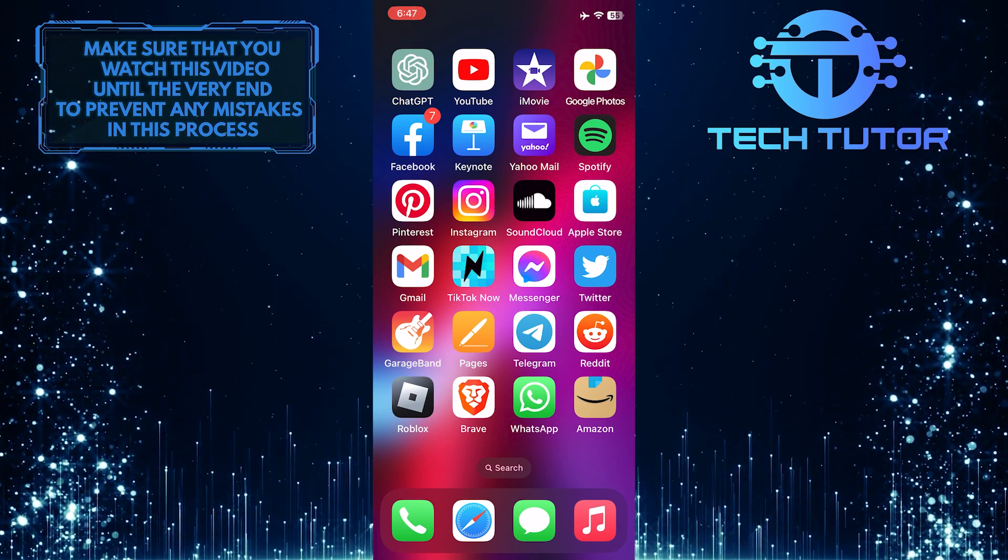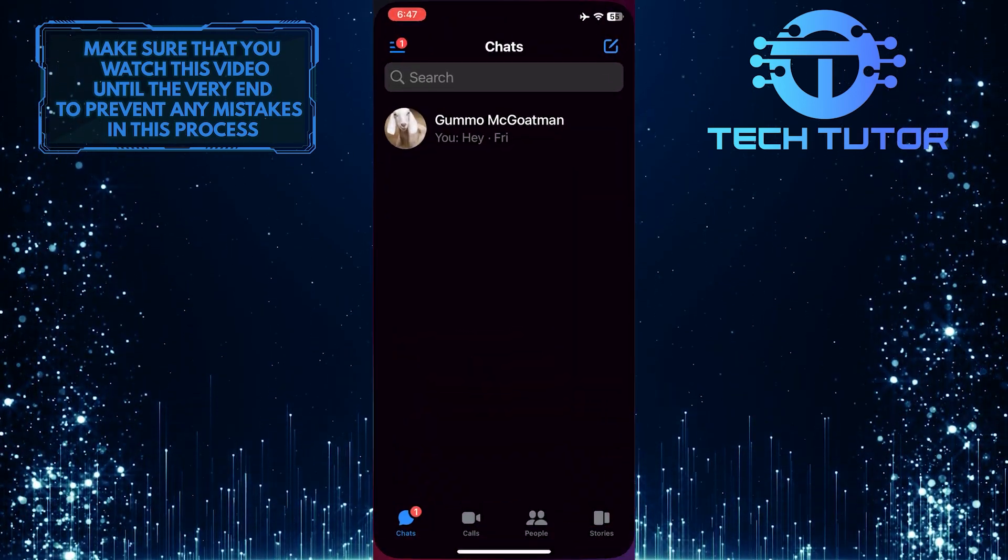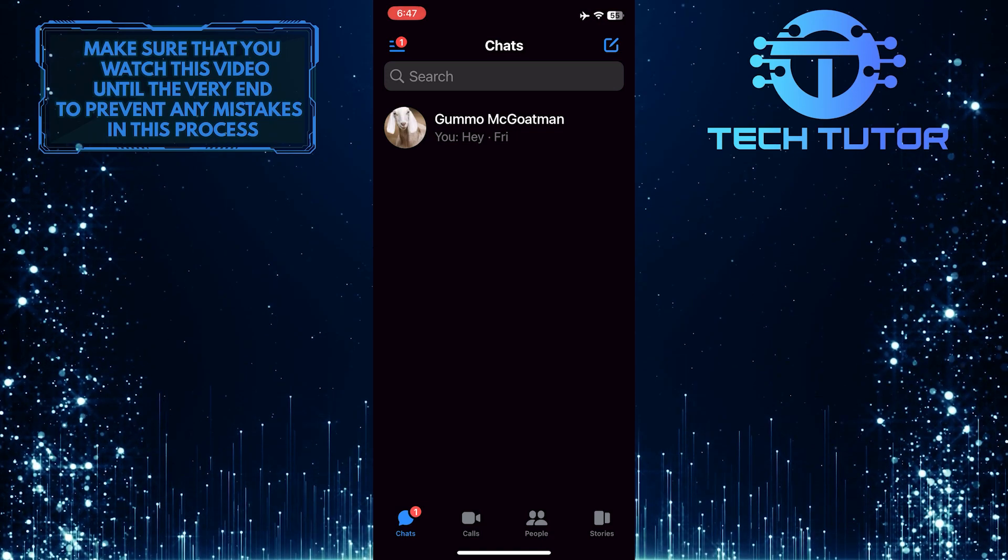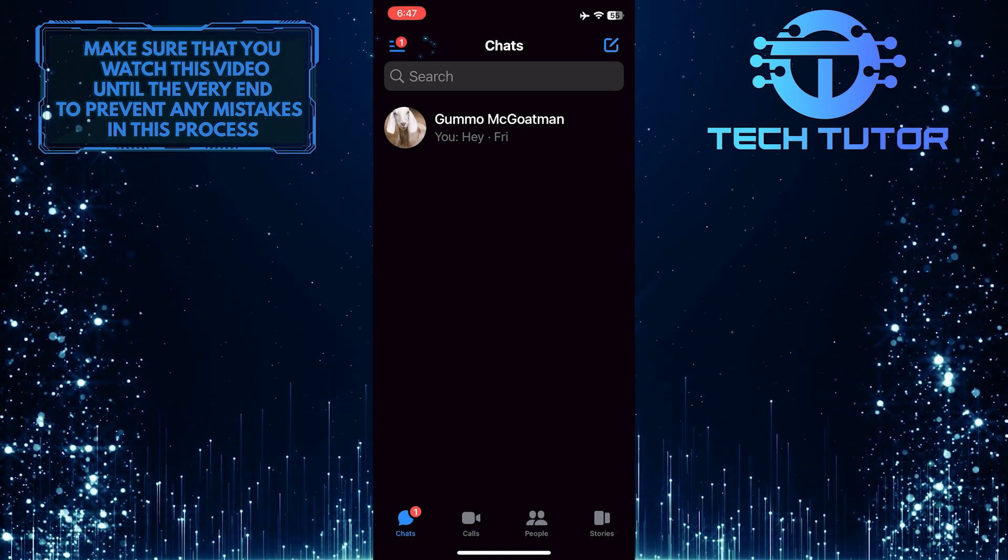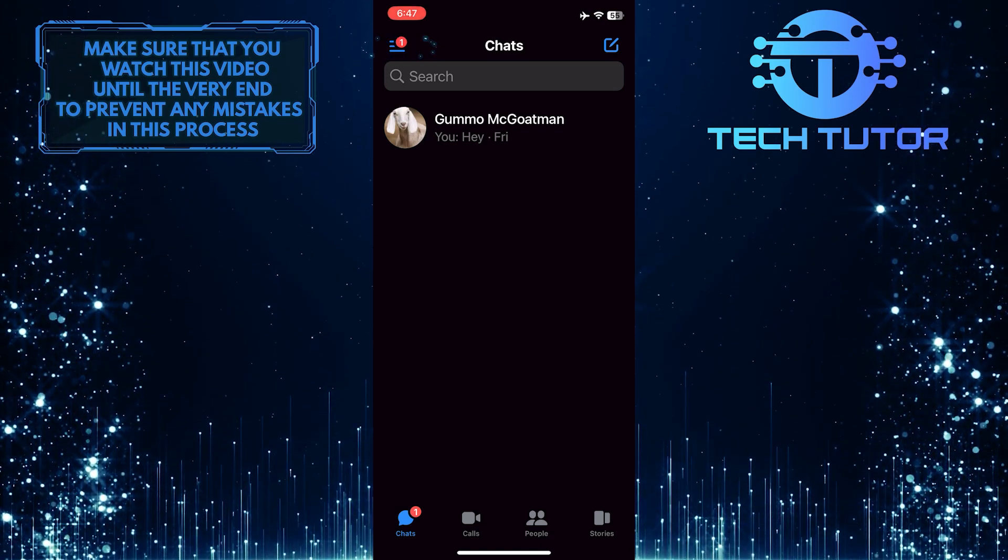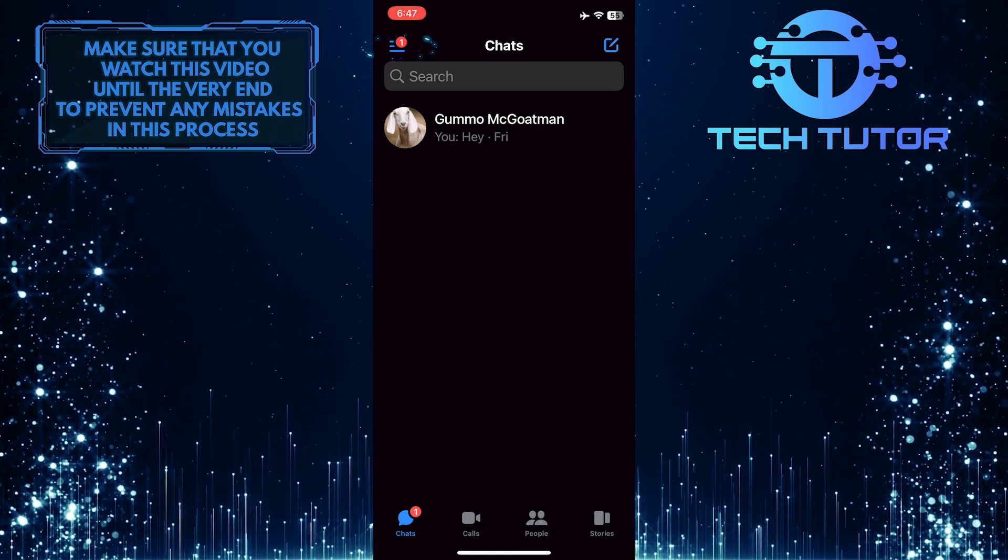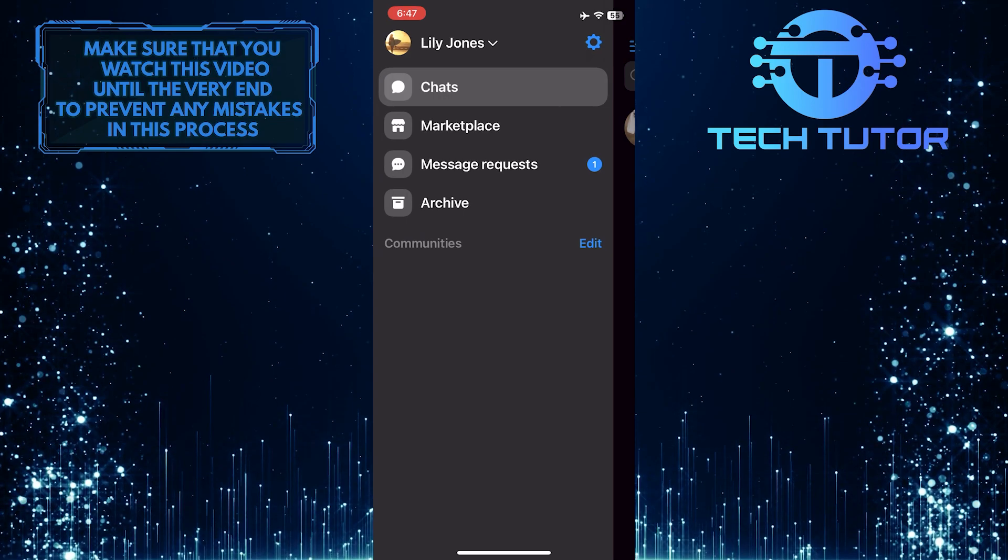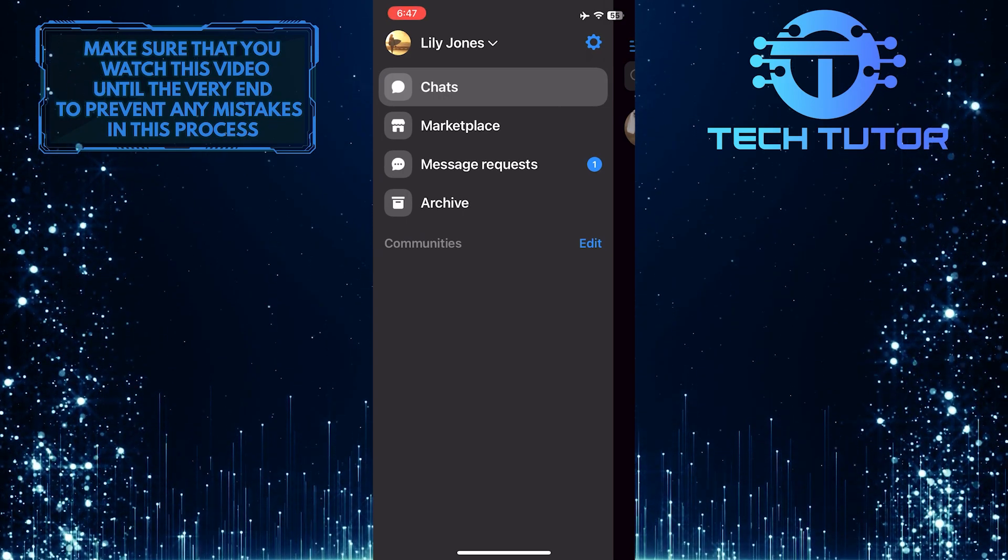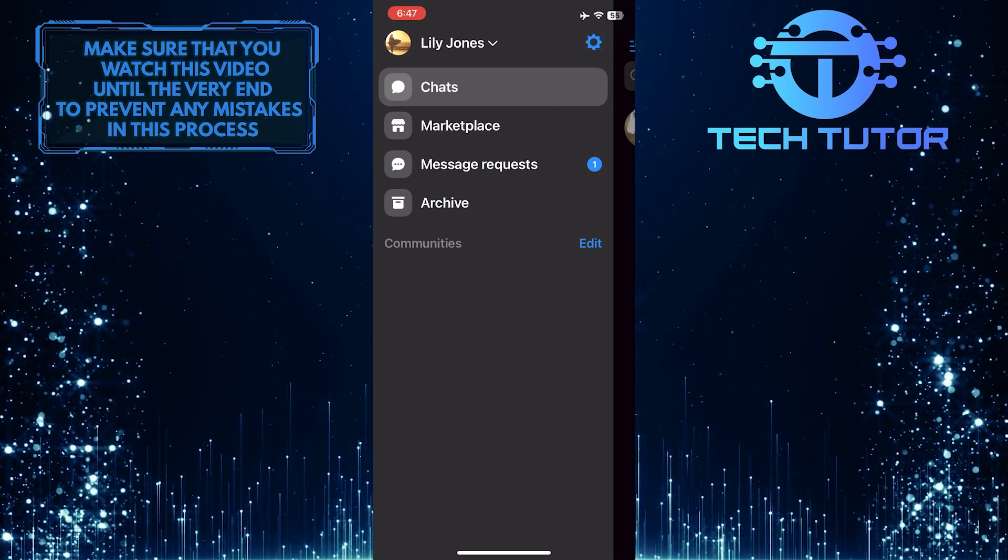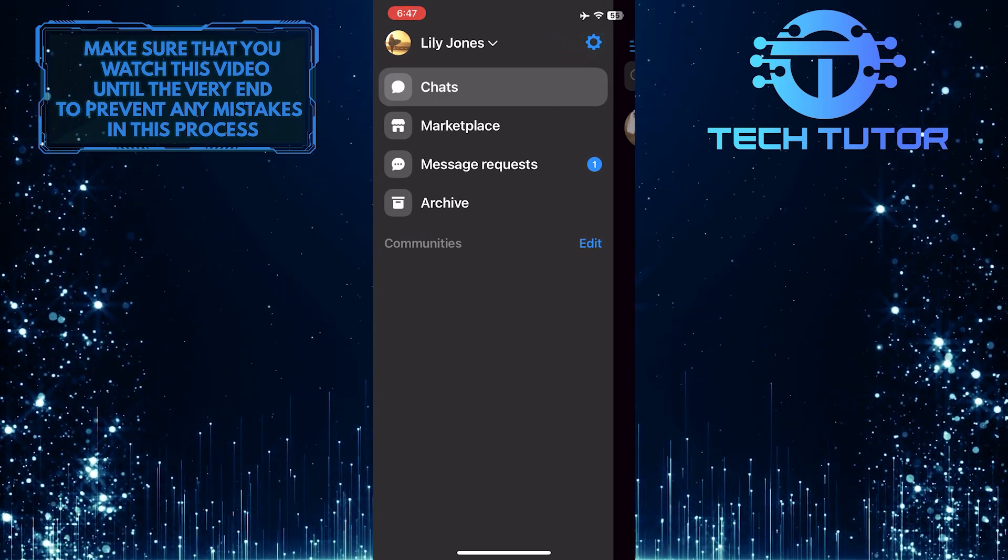To get started, open up the Messenger app and then tap on these three lines at the top left corner of the screen. After that, tap on the gear icon at the top right.